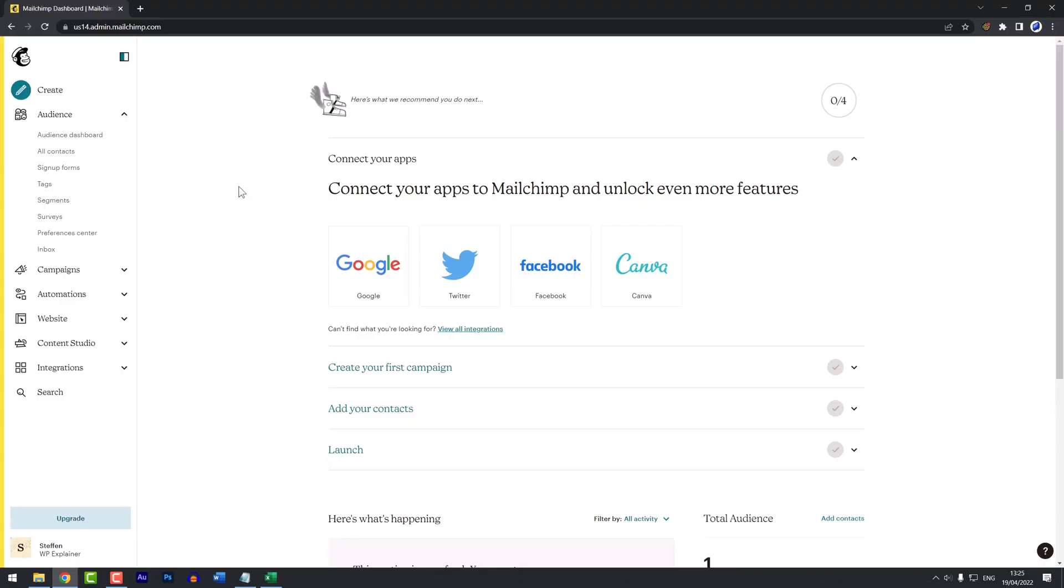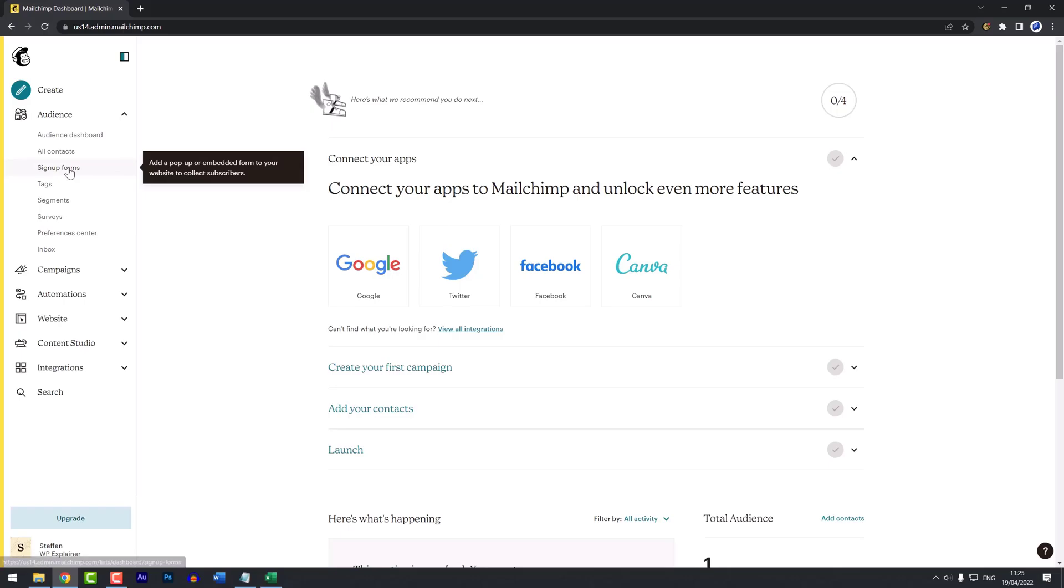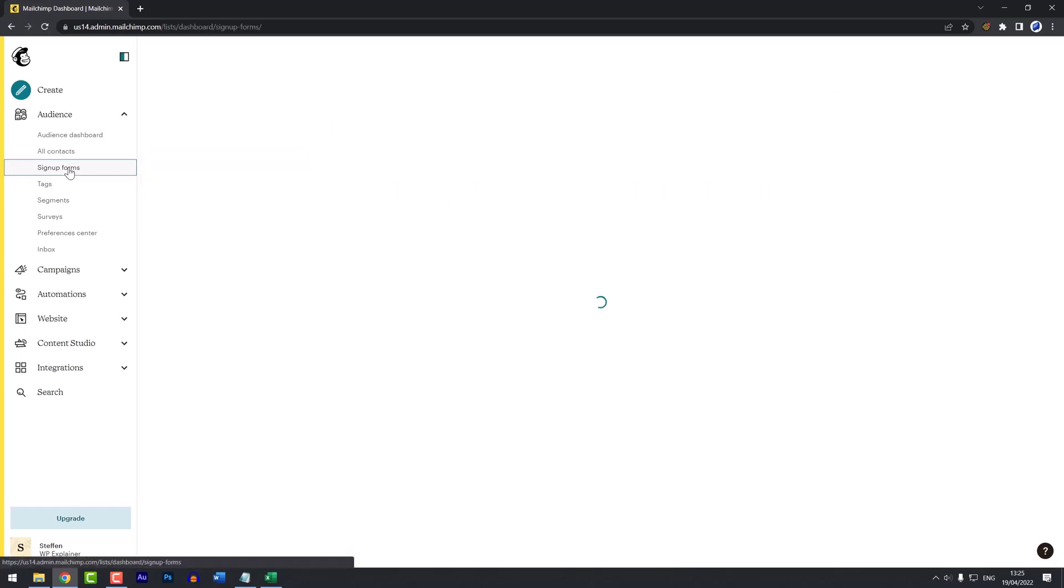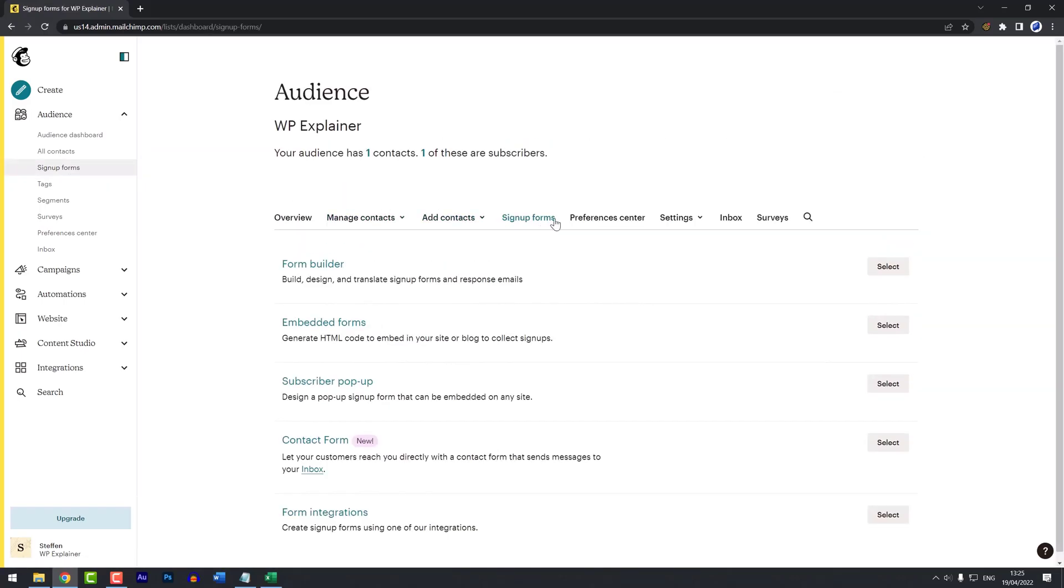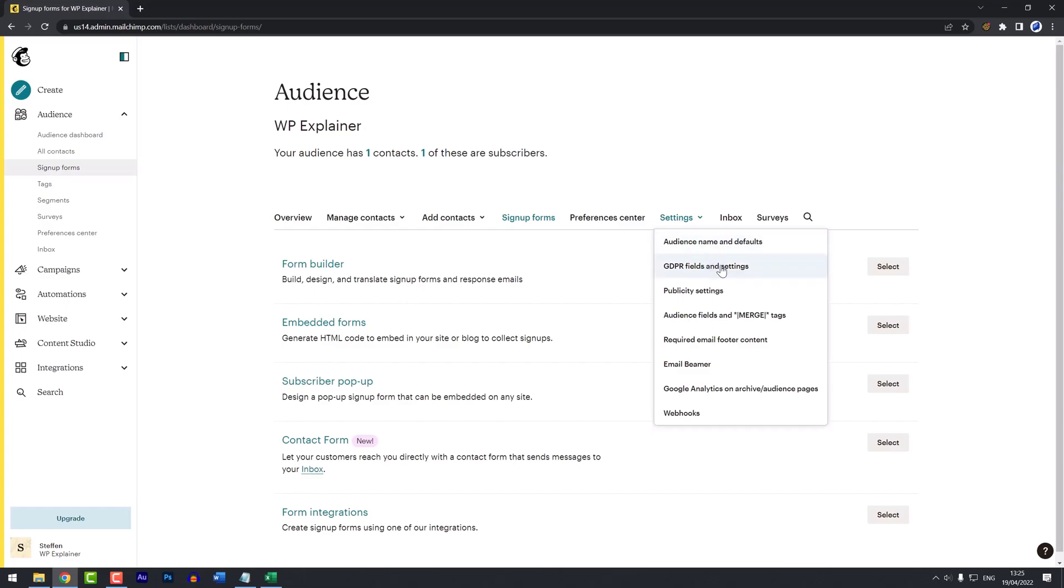Okay, so we are back in MailChimp, and we want to find the double opt-in settings. We'll click on sign up forms, then we'll click on settings here, and go to audience name and defaults.